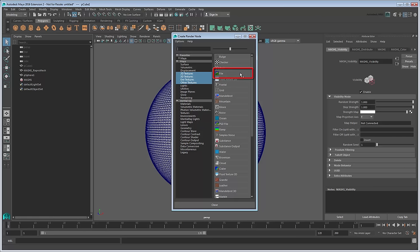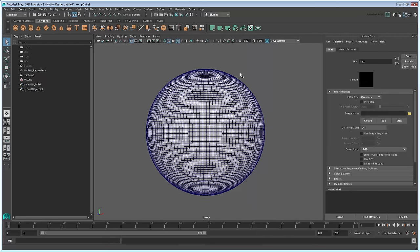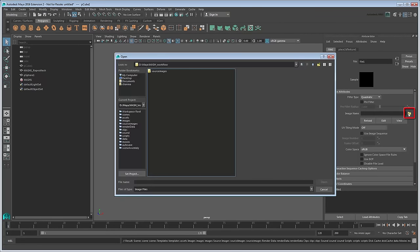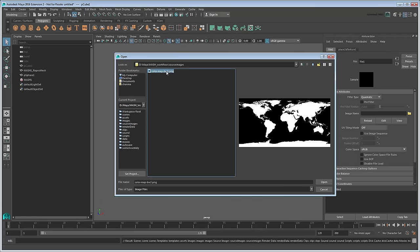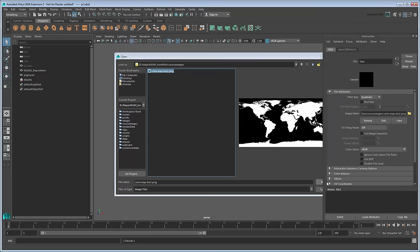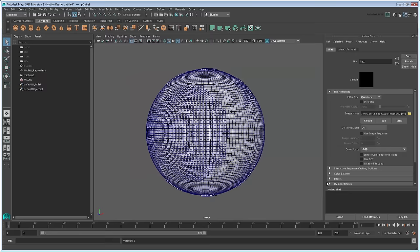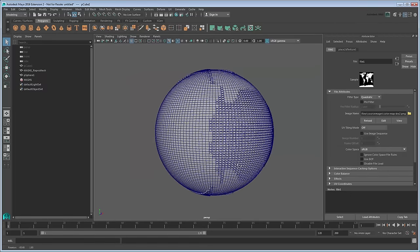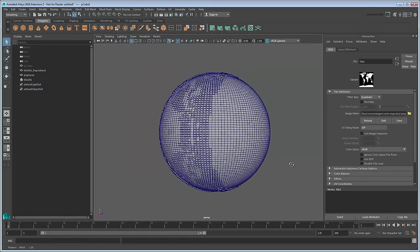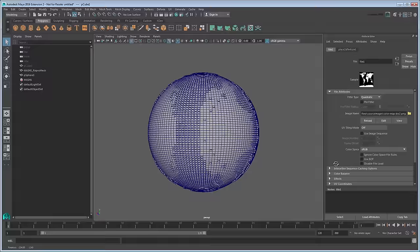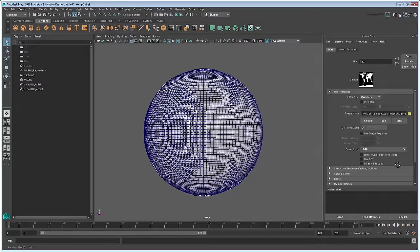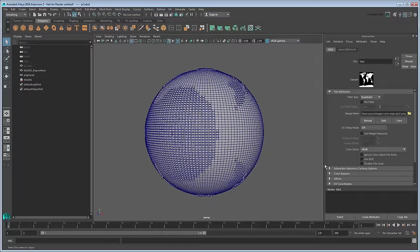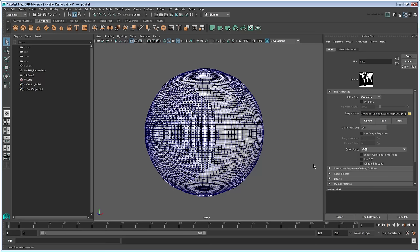This connects that attribute to a new file node. To assign the file that this node will represent, click the folder icon next to Image Name, then select the black and white world map included in this tutorial's scene files. The pattern of cubes on the sphere definitely changes, but this doesn't look anything like the Earth. That's because MASH isn't sure how to apply that 2D image to this 3D object yet.